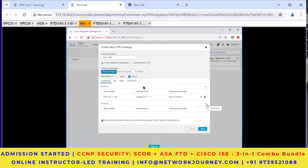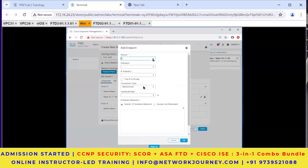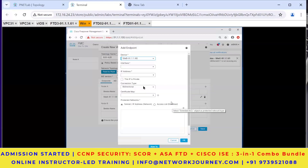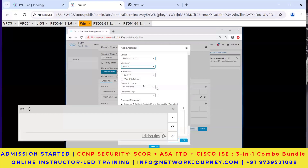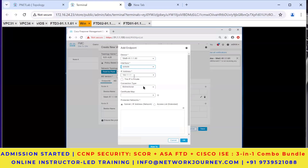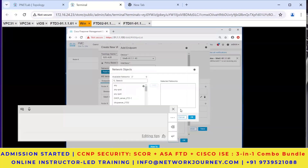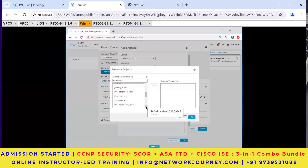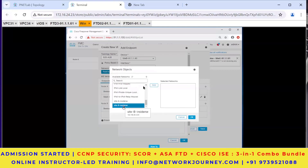Now add node B: select site B, outside interface, IP 182.1.1.1 auto-populated, bi-directional connection. For site B the protected network will be 192.168.40.0. Select the pre-created site B network object. Add it, click OK. Your topology is now ready with endpoints defined.